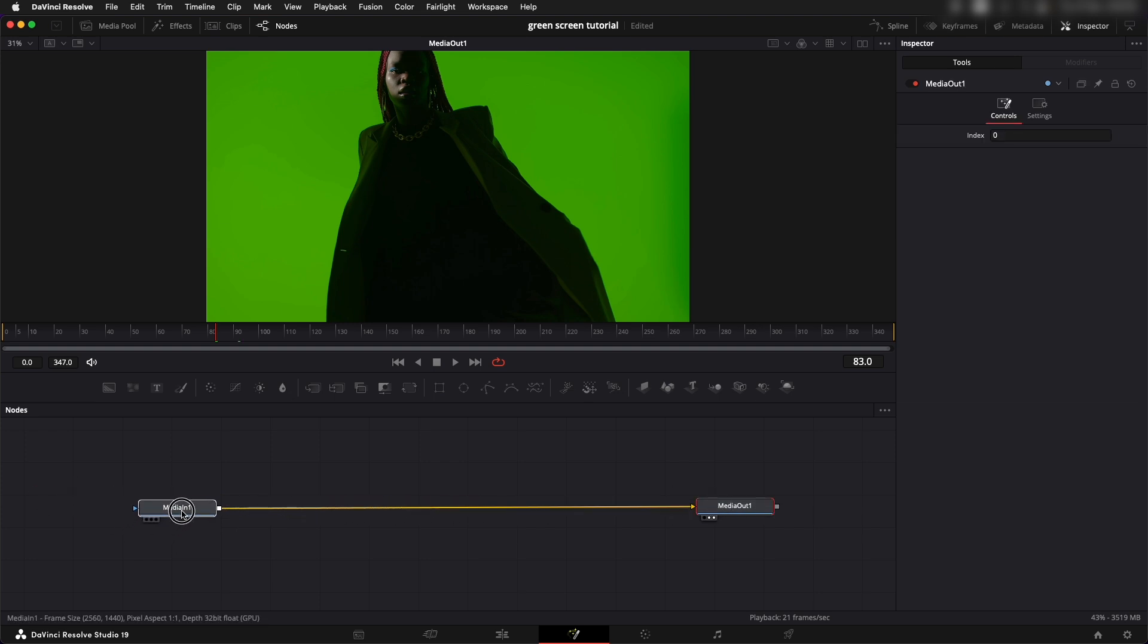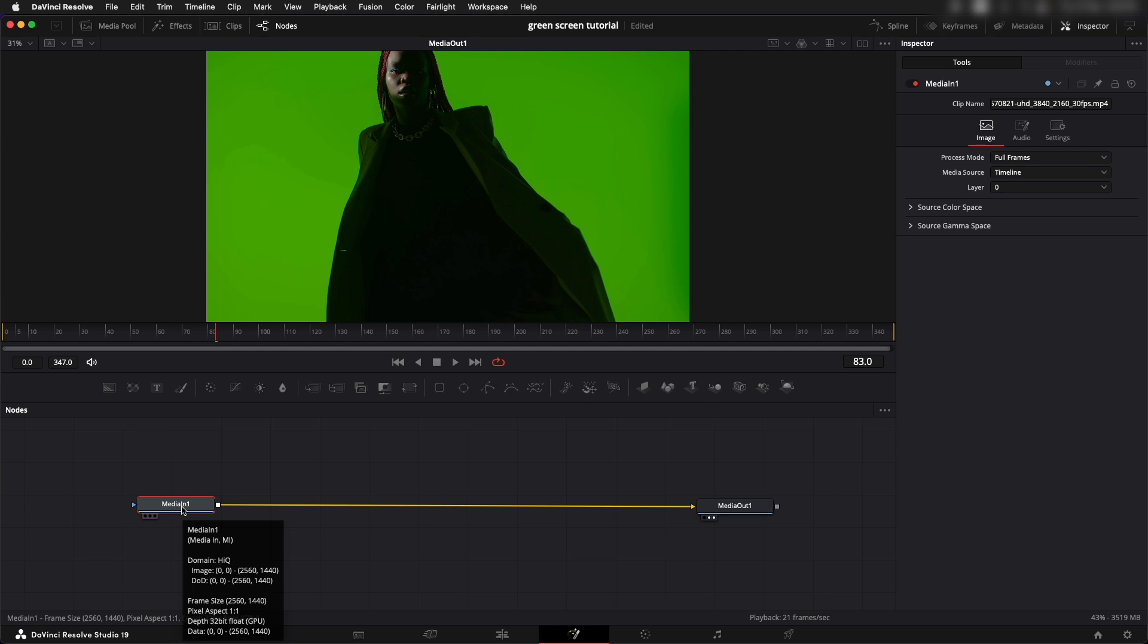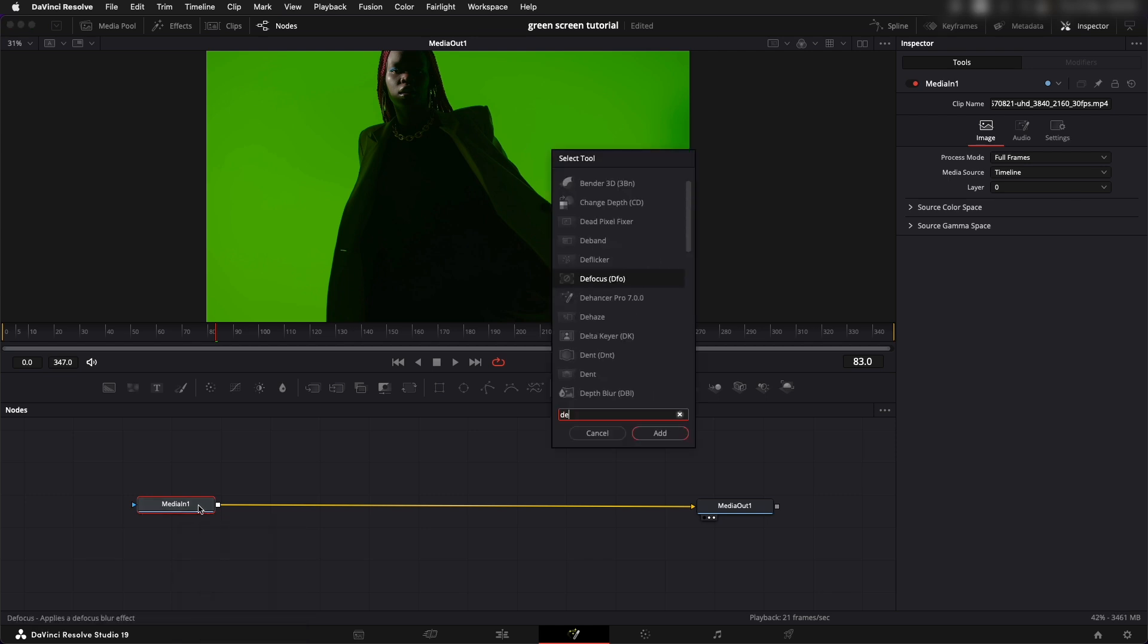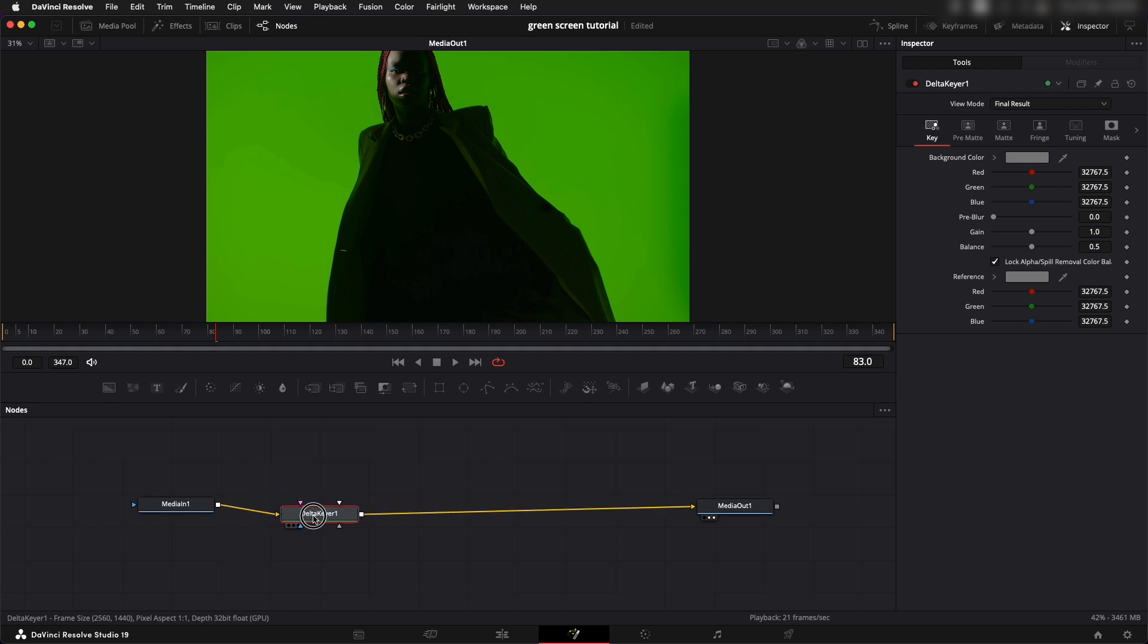All right this is Media in 1. After this we want to add an effect called Delta Keyer. Delta Keyer is the best keyer in Fusion. Media in 1, shift spacebar, type in Delta Keyer and we need to select the color to remove.